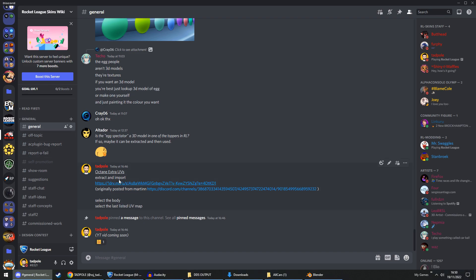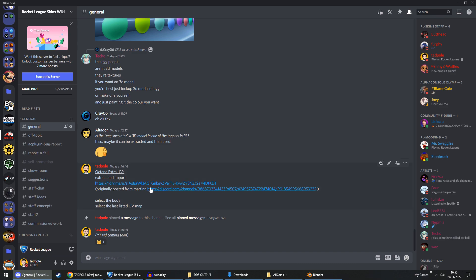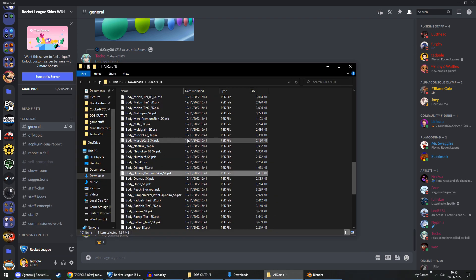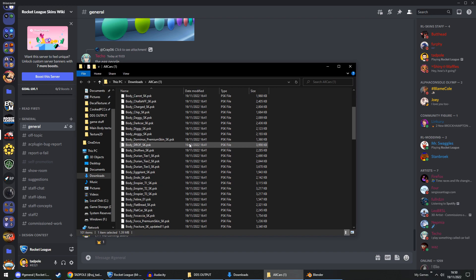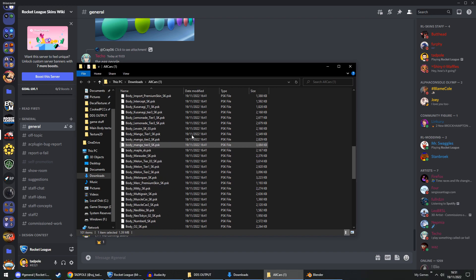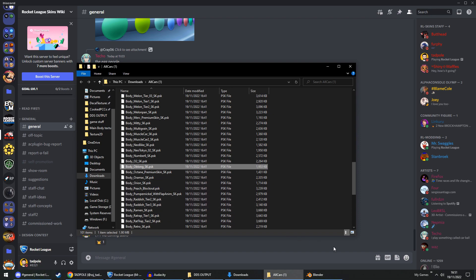Once you're in, go to general chat and look for 'Octane Extra UVs' — I've also pinned it. Click the download link, which is a download folder containing all of the cars at the time it was made. It isn't all current cars, but it covers cars available at that time. Download and extract it, and what you want is the 'Octane Premium' file.